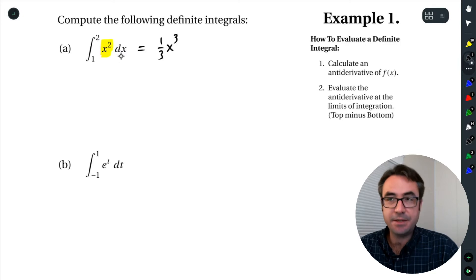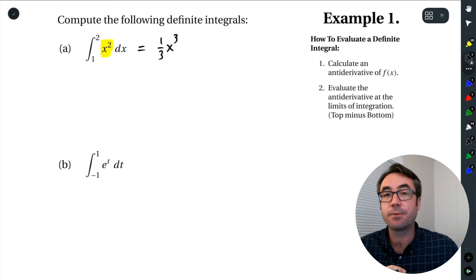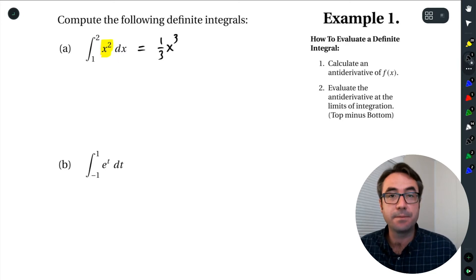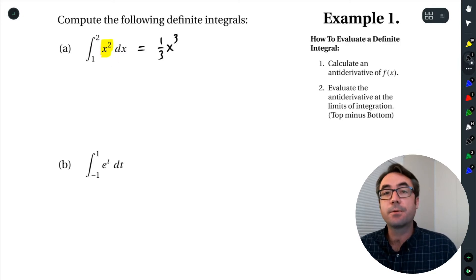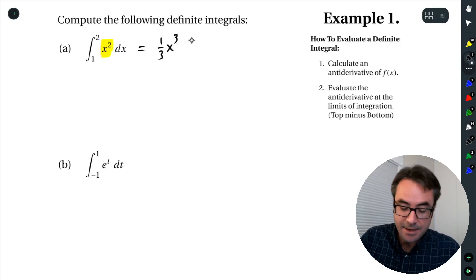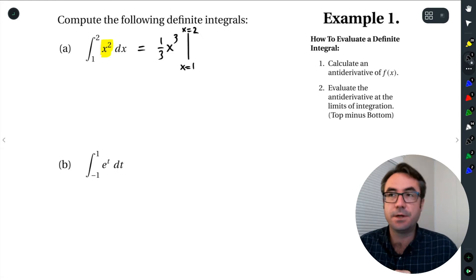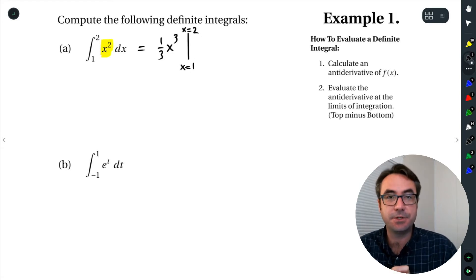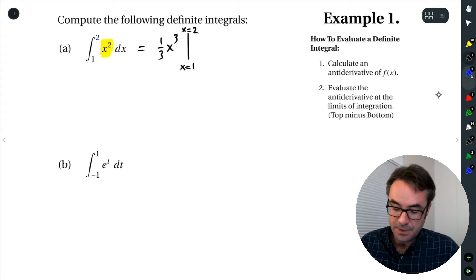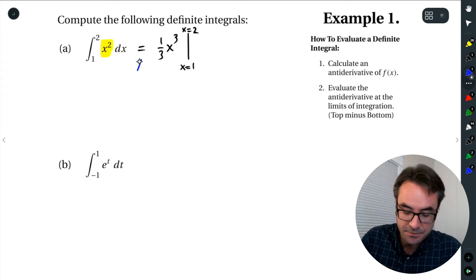Notice the integral sign and the dx — we're not going to write those anymore. What we're going to write now instead is this vertical line. And we're going to evaluate from x equals 1 to x equals 2. So this is the first step: get the antiderivative.